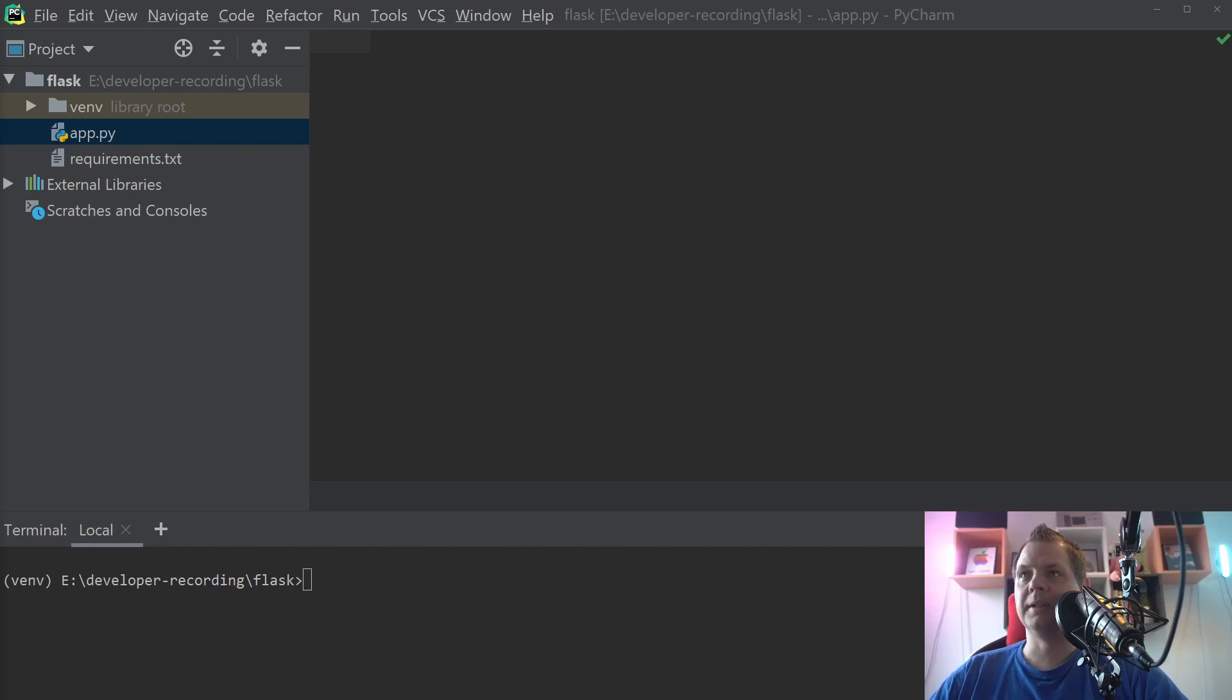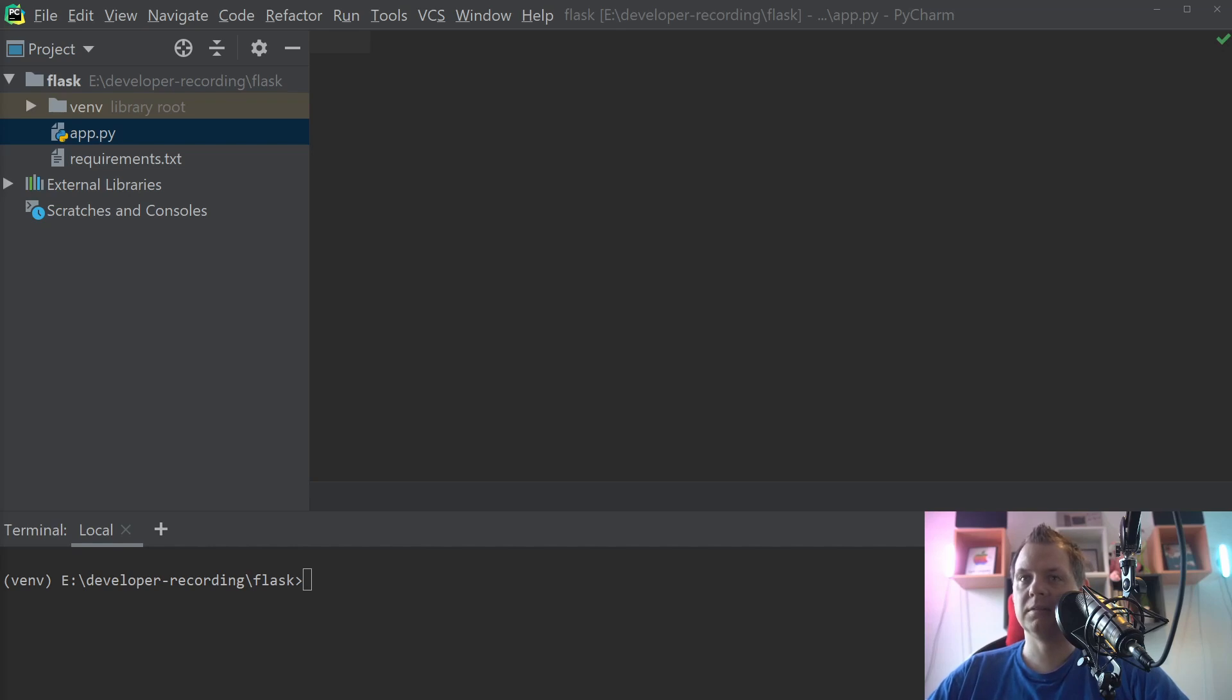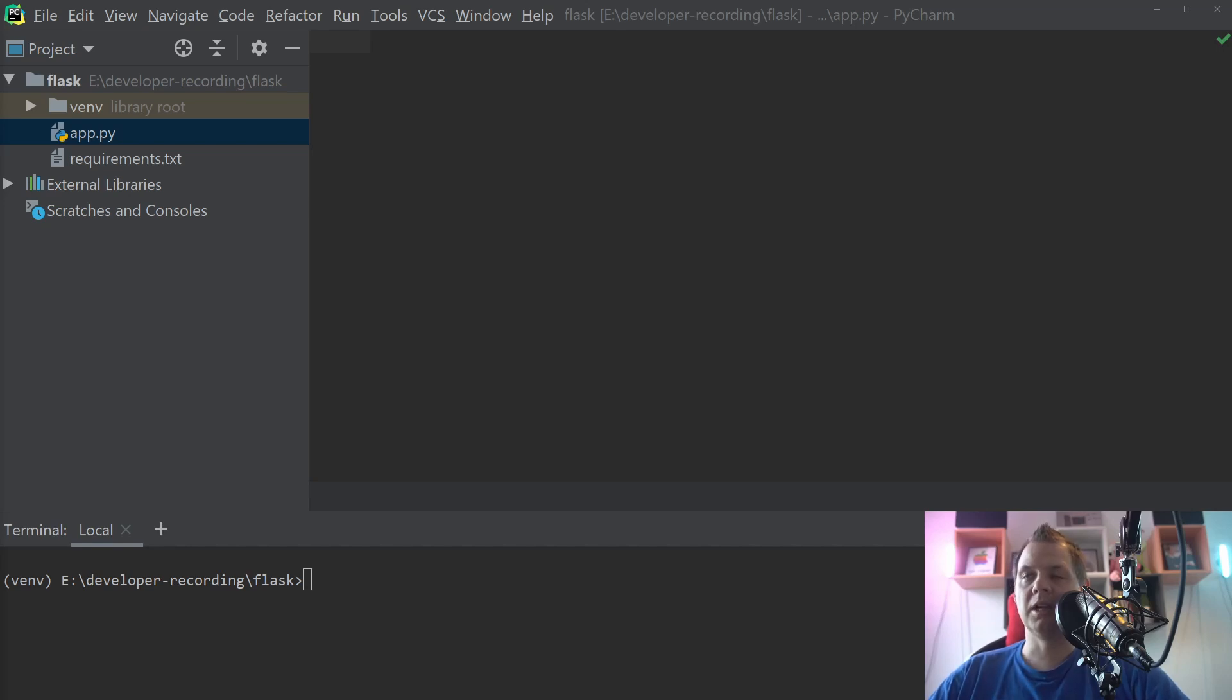Sometimes when you build large applications, you don't want thousands of lines of code in your main Flask file. It's very annoying, and it would be nice to have it inside a class so you can just say route slash account equals class account login or something like that.